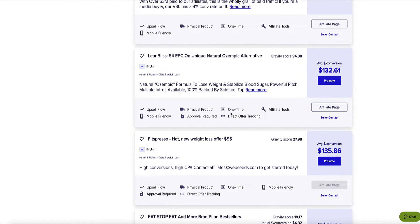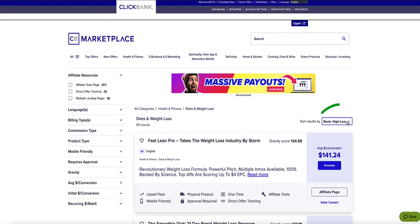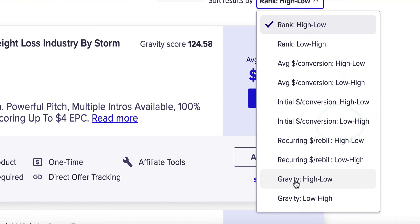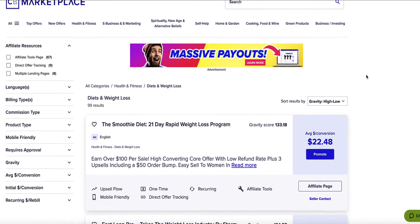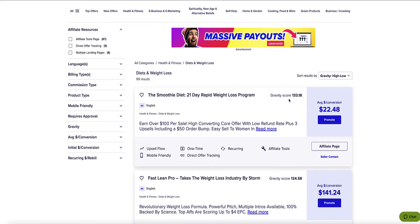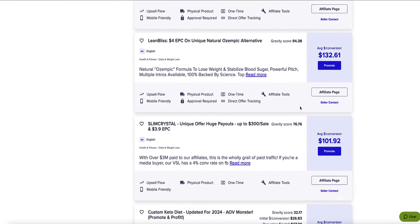I don't want to promote a product that's just not converting — I want to promote one that's actually selling well. So I'm going to come up to the drop-down menu and sort the results by gravity high to low. Gravity is ClickBank's own unique metric which indicates how well a product is selling. The higher the gravity score, the more that product's been sold recently. The Smoothie Diet has a gravity score of 133, Fast Lean Pro 124, and so on.